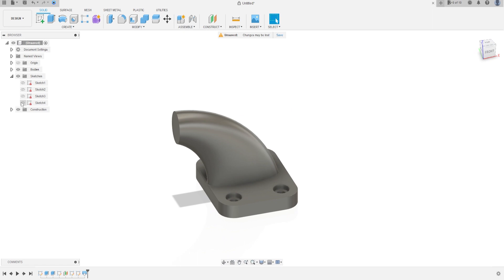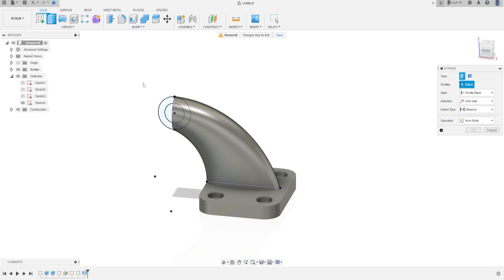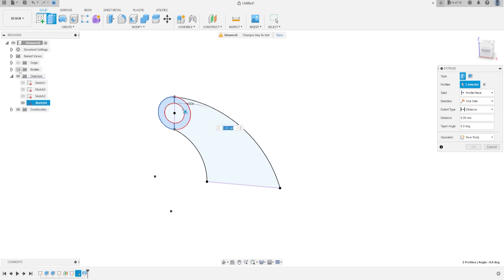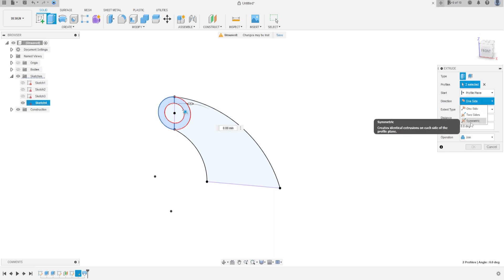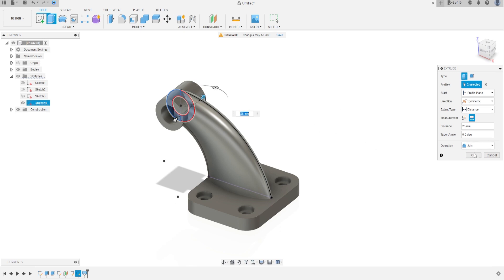Now show sketch 4 again. Go to extrude, select this profile and this profile. The operation is join, the direction is symmetric, the measurement is whole length, and the distance is 25 millimeters. Press OK.